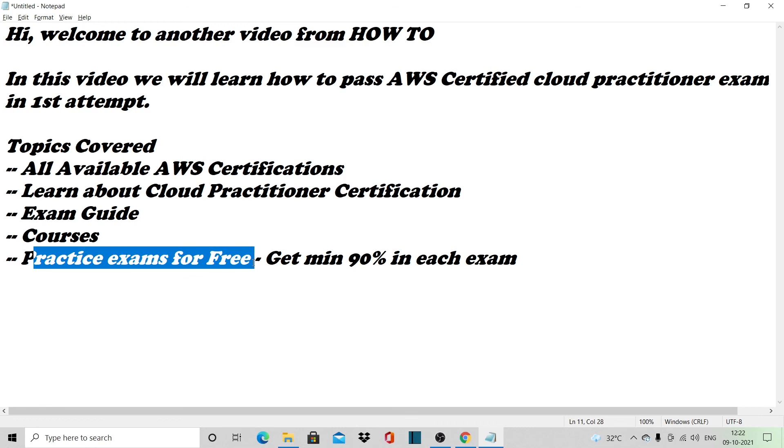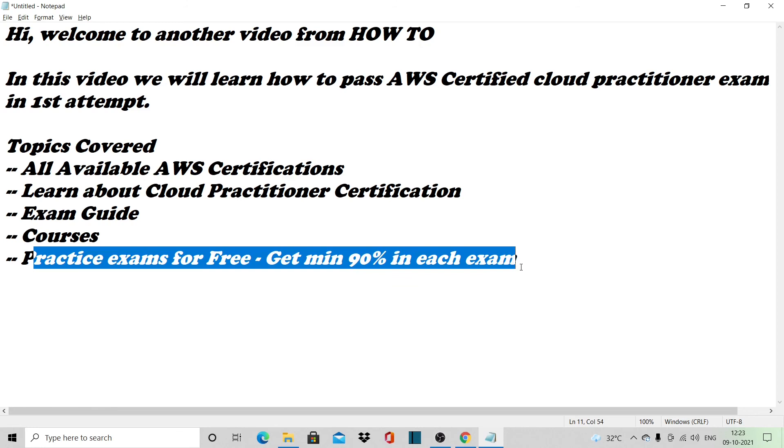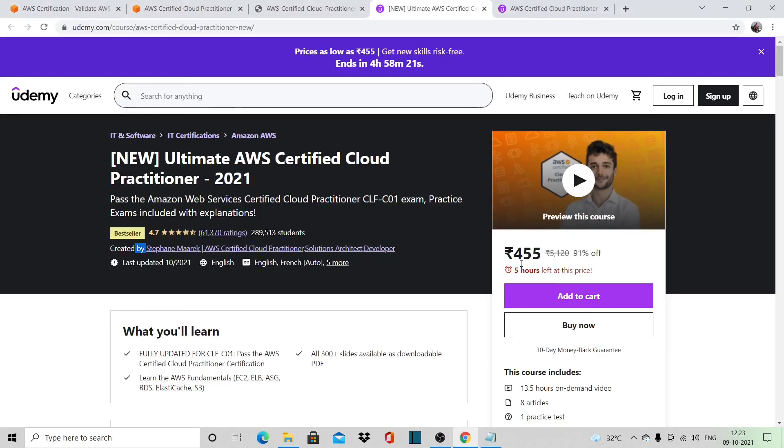By the time you get minimum 90% in all six exams, you can be very confident—there's a hundred percent chance that you pass the main exam. Okay, thanks for watching the video.